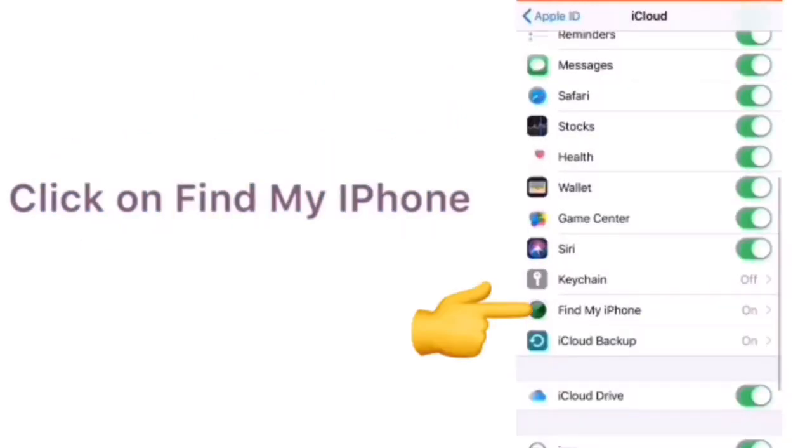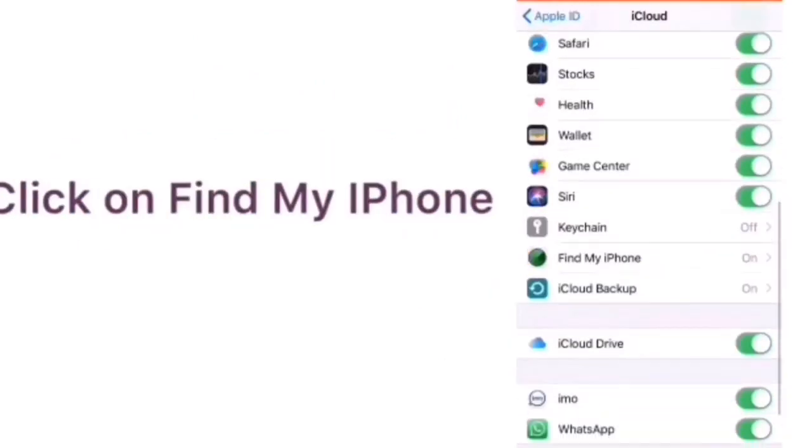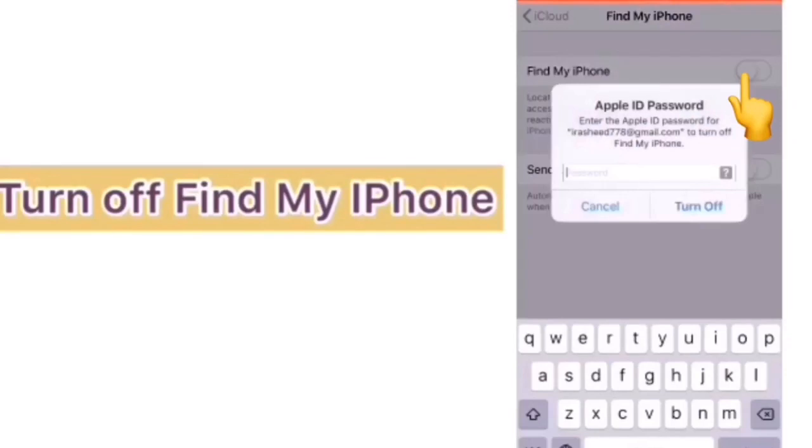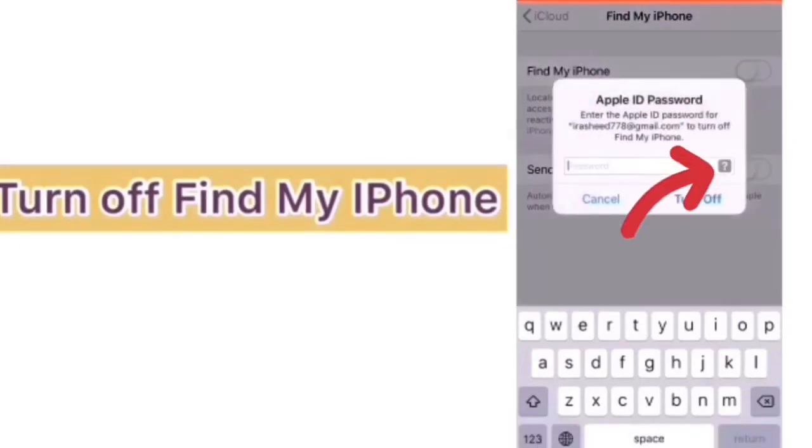In iCloud page click on Find My iPhone. Then turn off Find My iPhone.